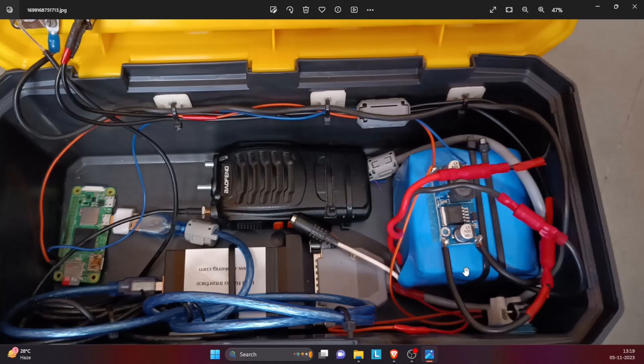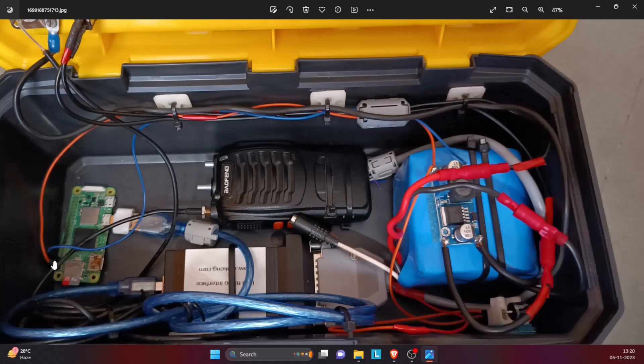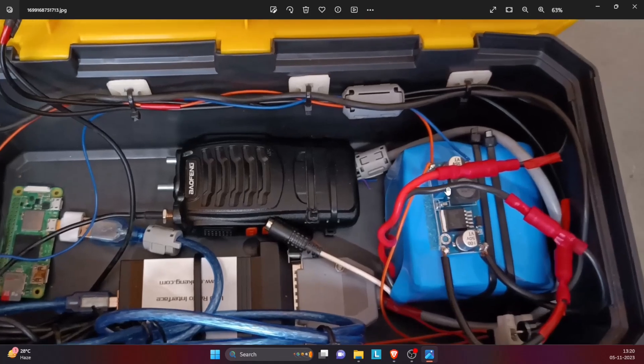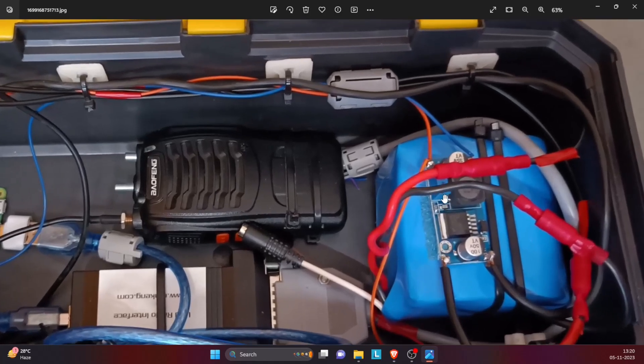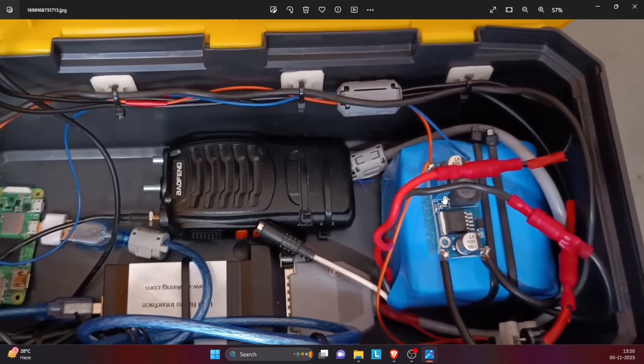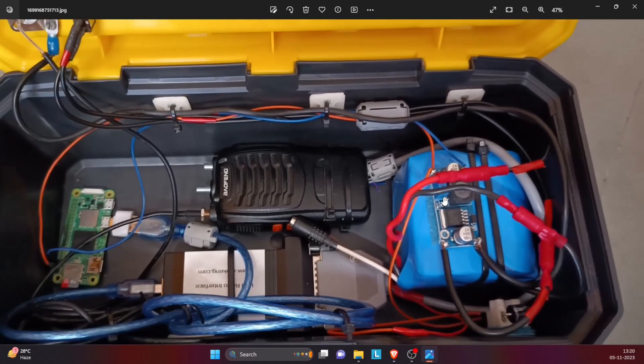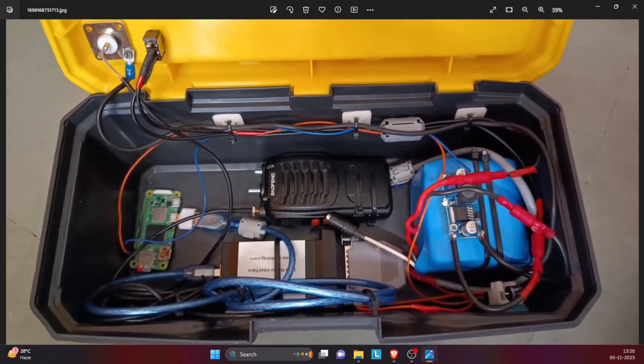So this is a four-cell lithium iron phosphate battery, so it gives around 12.8 volts as the output voltage. Now the Raspberry Pi Zero 2 W works on 5 volts and the Baofeng works on 4.2 volts. So by adjusting the potentiometer on the buck converter, I've adjusted the voltage such that it is around 4.7 volts.